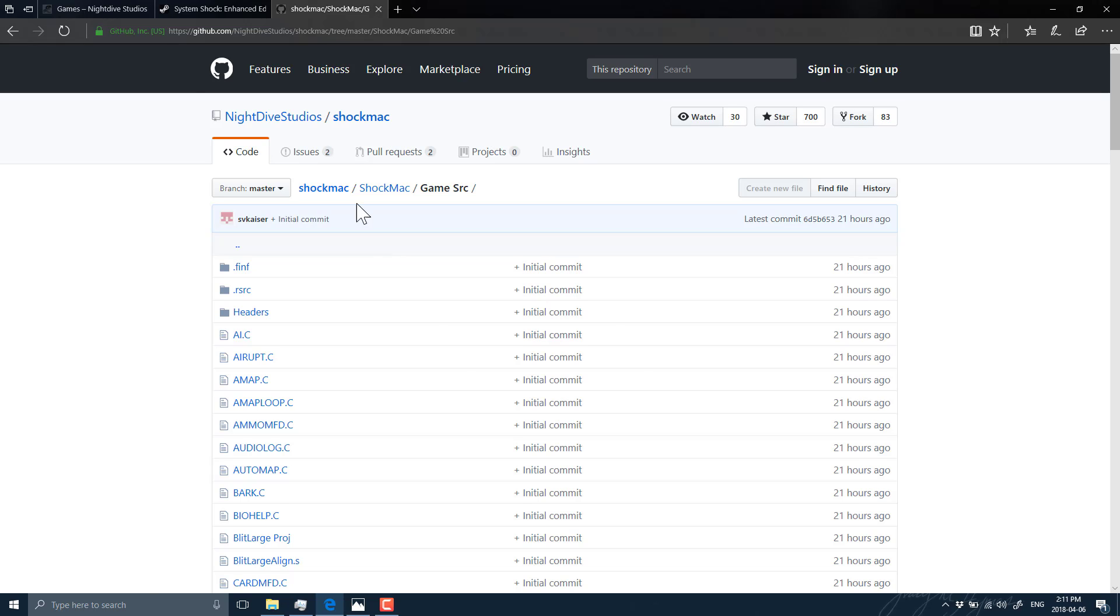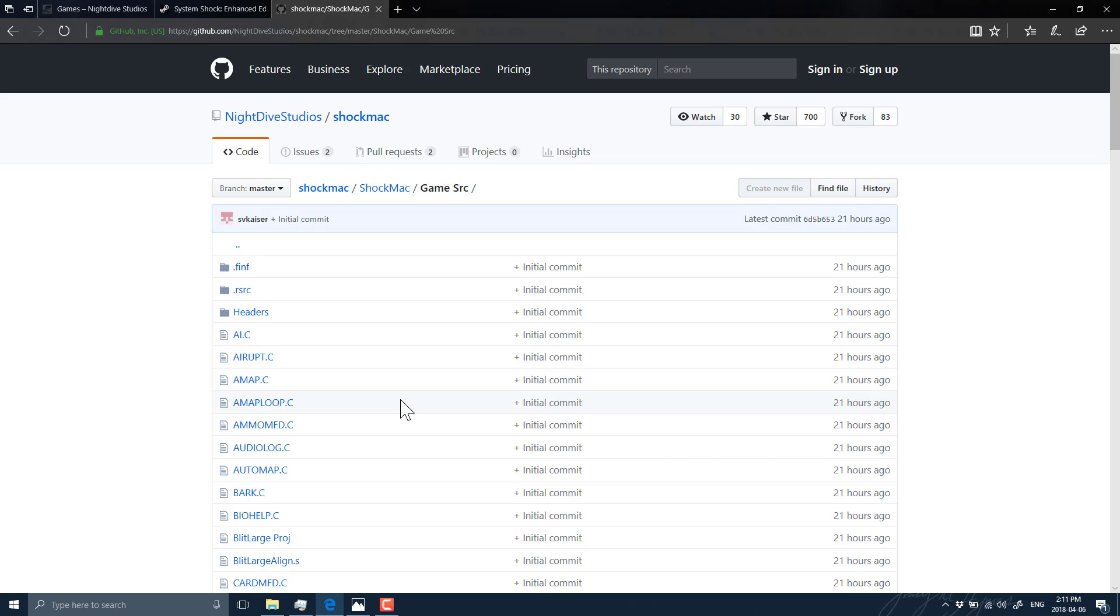So great on Night Dive Studios for putting the source code out there. I would love to see the actual PC source code as opposed to Mac OS source code. But as I said, someone from the community, no doubt is going to port this to various other platforms. It's probably going to be running on Atari STs and Amiga by the end of the week. So again, a very cool move by Night Dive Studios.